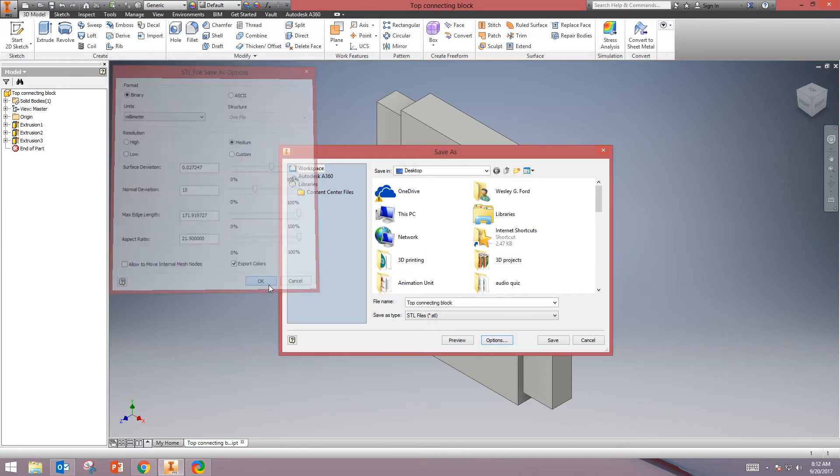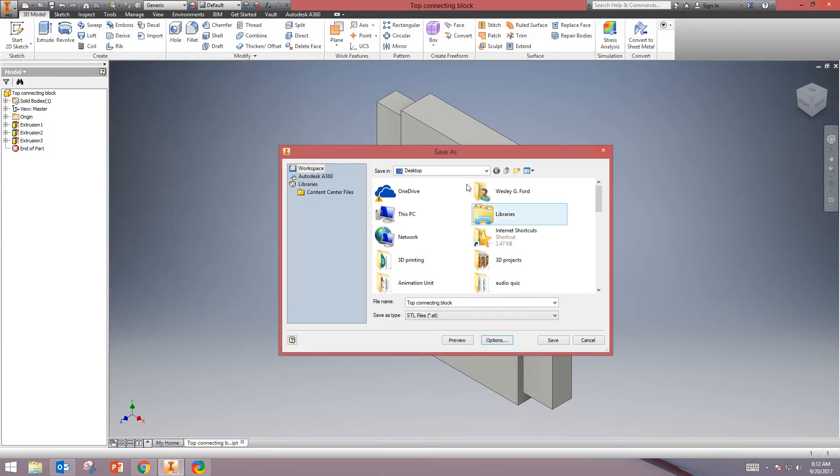Hit OK. From here, select a location to save your file in. Next, hit Save.